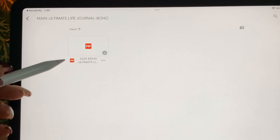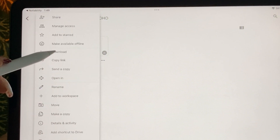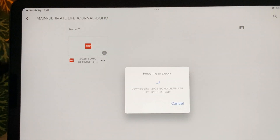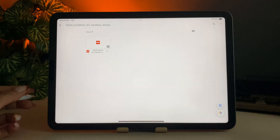Once you're here, tap the three dots and hit download. This might take a moment, so be patient, hang tight.